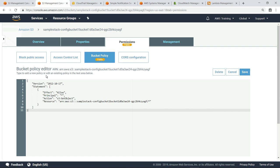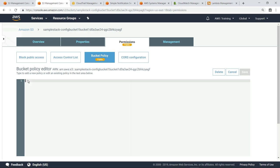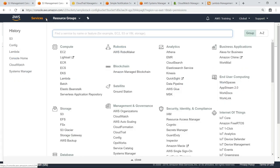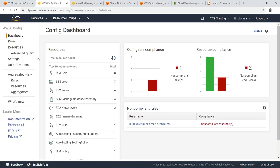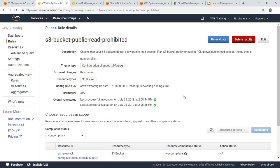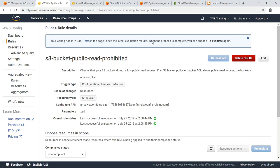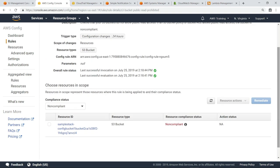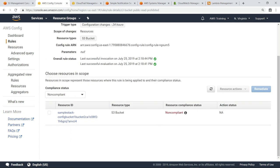Let's update this policy to restrict access to a specific IP address. Now let's save our changes and return to AWS Config to evaluate the rule again. As you can see, now only one S3 bucket is considered non-compliant.